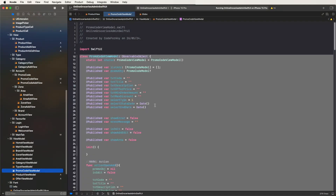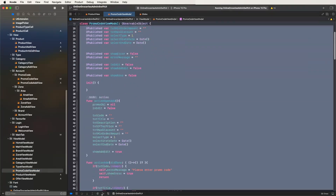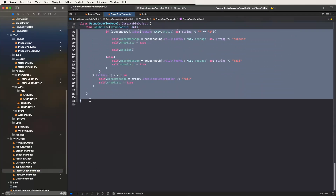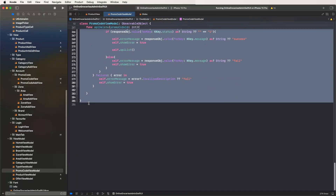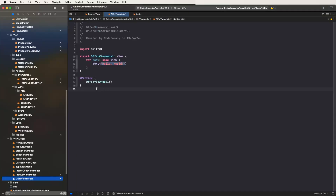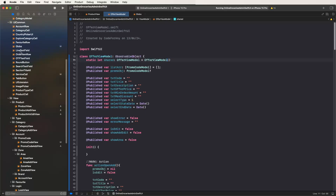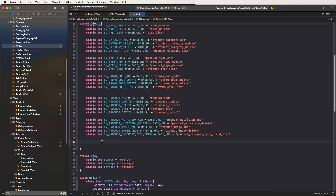Go inside the promo codes view models. We need to copy this view model and paste it here. Now go to the Upper View Models and replace here. We need to change the view model name, add the .cs extension, and also declare the API calls. Now write down the static let.